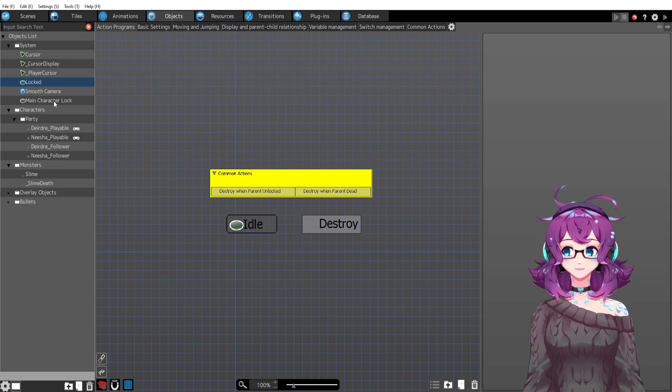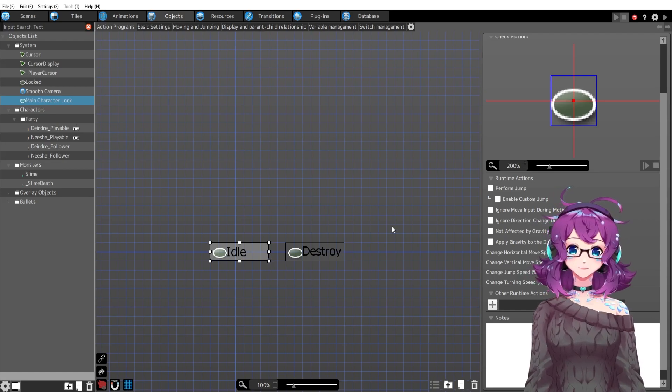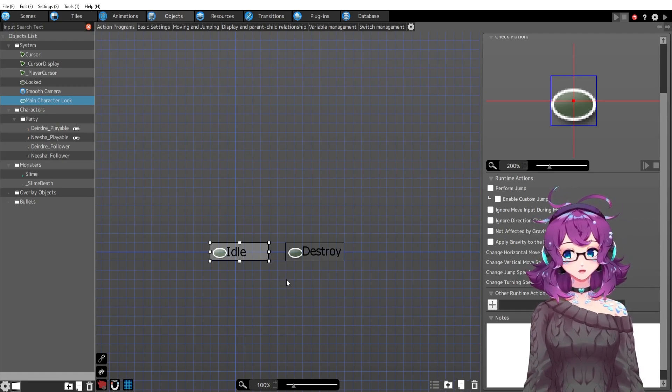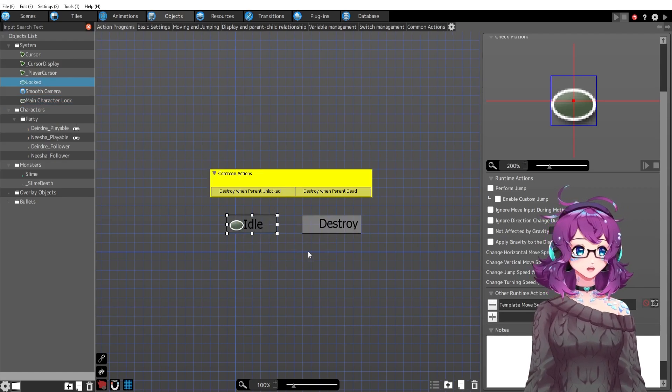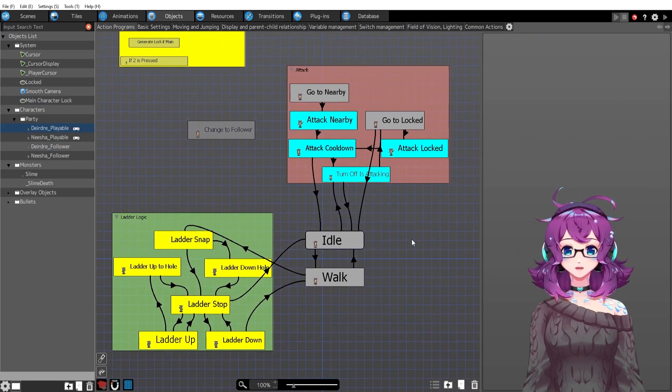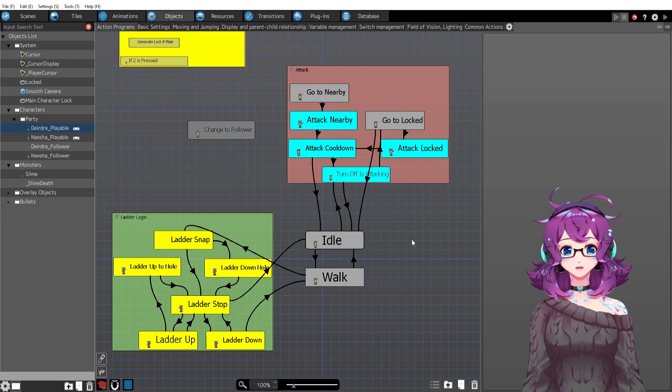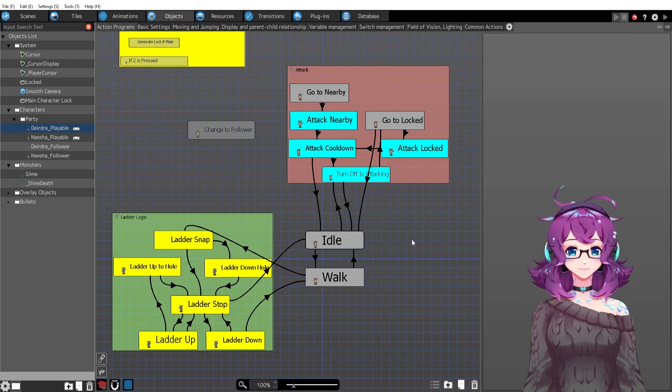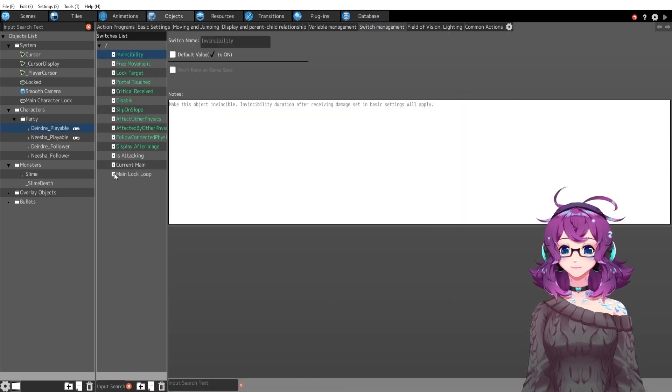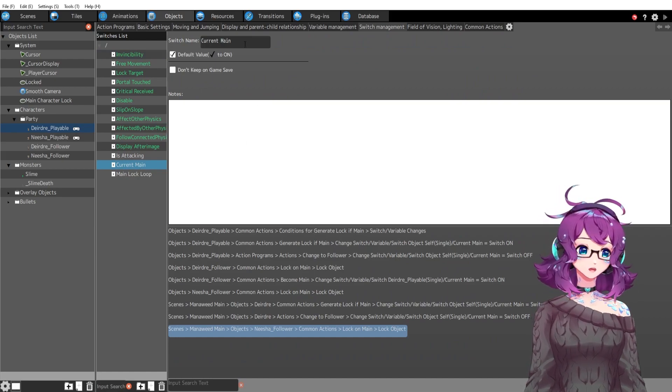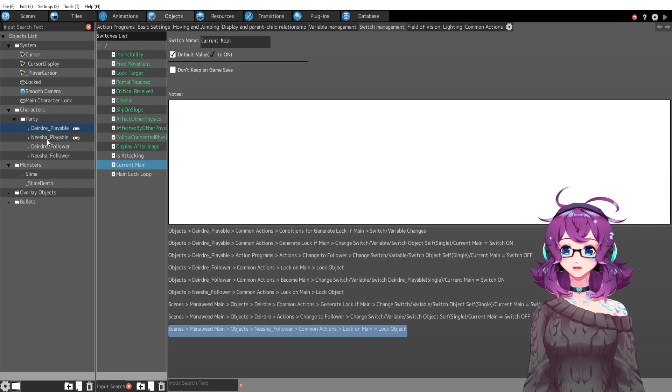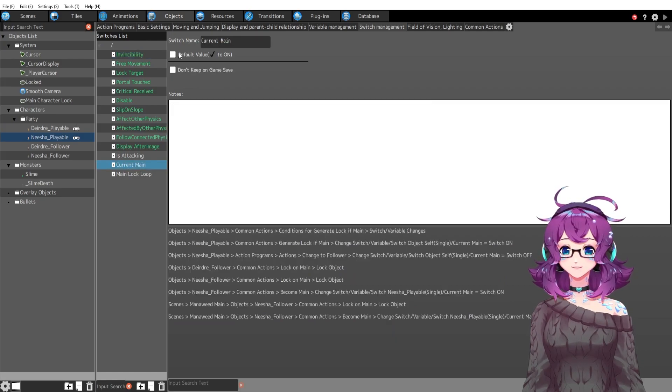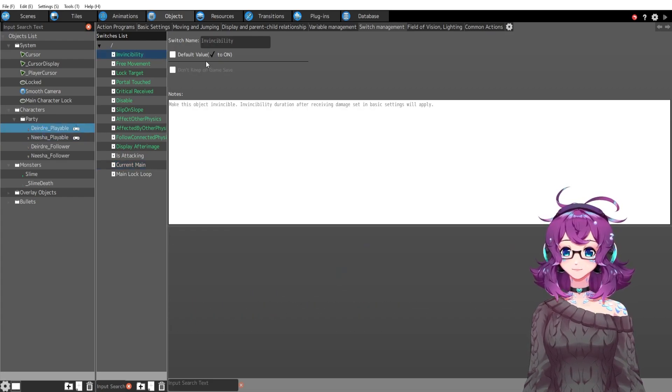And I did that based off of the same logic that I did for targeting the slime. If you remember, I used this locked object. Now I'm using something called main character lock, which is almost the same thing, except this one's going to be targeting party members or the player group while this locked is targeting the enemy group. So let's see what is going on here. Let's go to Deirdre. There are two things that I needed to add. I needed to add a switch and I needed to add a variable. The switch is for the playable characters, which I've called current main. And this switch is on by default for Deirdre. If I go to Nisha, Nisha's current main is off because he's not the current main at the beginning of the game. That is Deirdre.